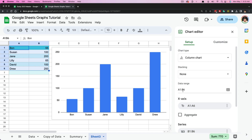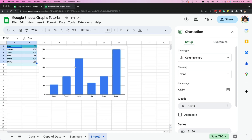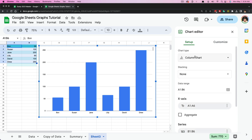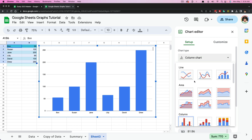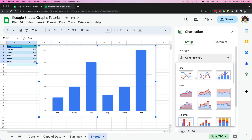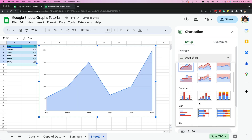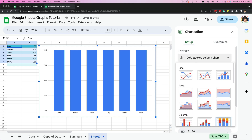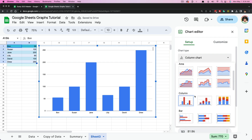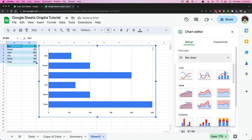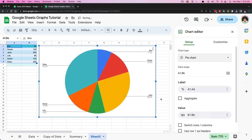Once you've selected your data range, there are a bunch of different things we can do. Under Setup, going from top to bottom: first we have our chart type. Column chart is auto-selected, but we can select a bunch of different types. We have line chart, area chart, column chart, horizontal bar chart — again, all of this is just customizing how you want your chart to look, and it will depend on your data set and preference.